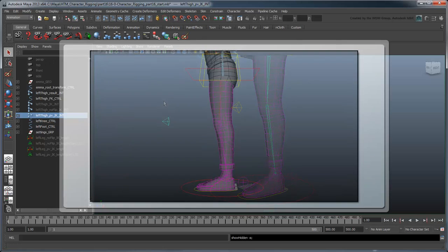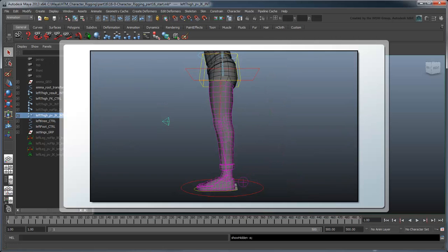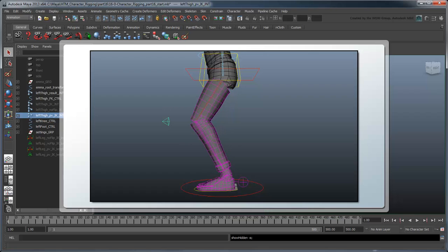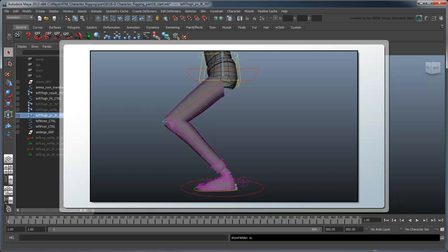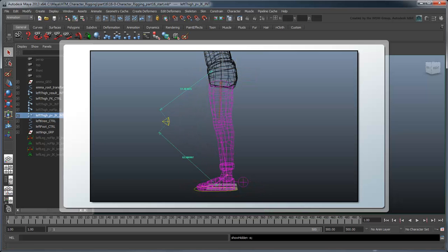In order to snap the leg to the knee, we're actually going to stretch the thigh and shin until it reaches the left knee control. To that effect, the first thing we need to do is measure the distance from the start and end of these joints to the left knee control.